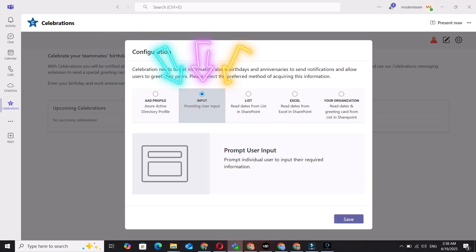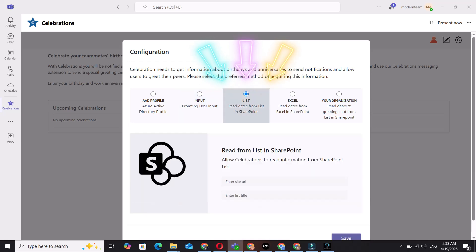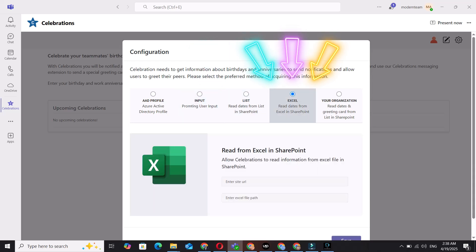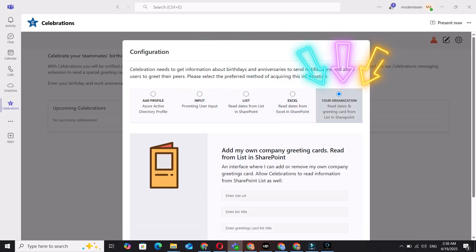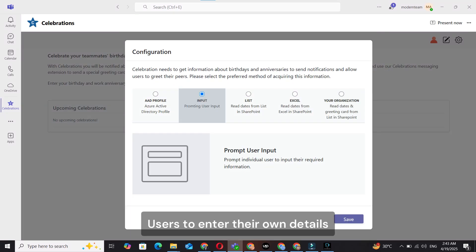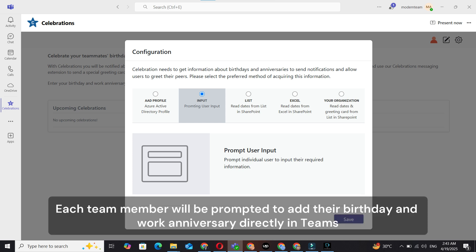prompting user input, a SharePoint list, an Excel file in SharePoint, or your organization's list with predefined messages. If you'd like users to enter their own details, select Prompt User Input. Each team member will be prompted to add their birthday and work anniversary directly in Teams.